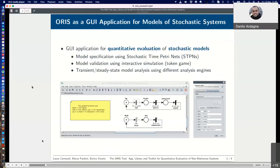The ORIS workflow starts with specification and analysis of stochastic models through the graphical user interface. Models are defined using stochastic time Petri nets, a formalism where tokens within circular places encode the logical location of the system, and transitions depicted as bars represent activities with deterministic or stochastic duration. The distinguishing feature of the formalism is that stochastic durations can be characterized by a non-Markovian distribution, possibly with firmly bounded support.